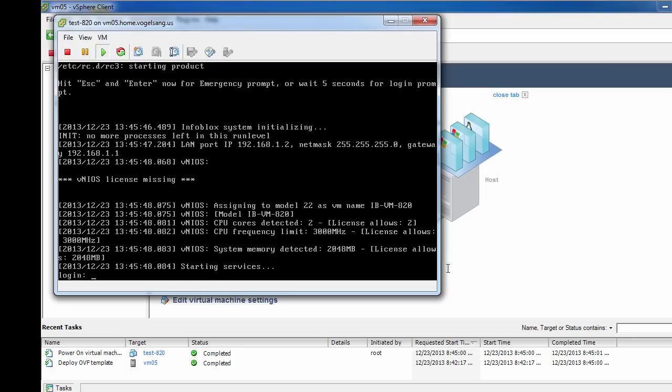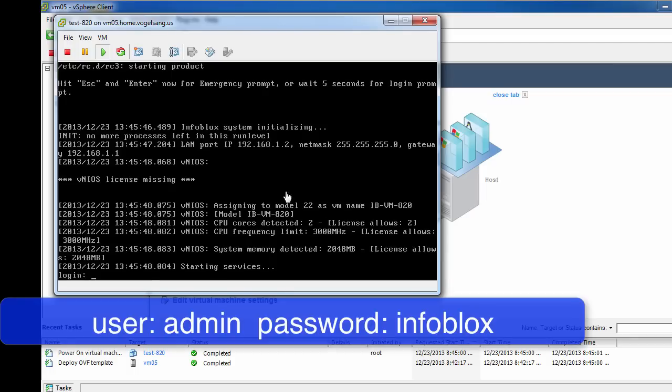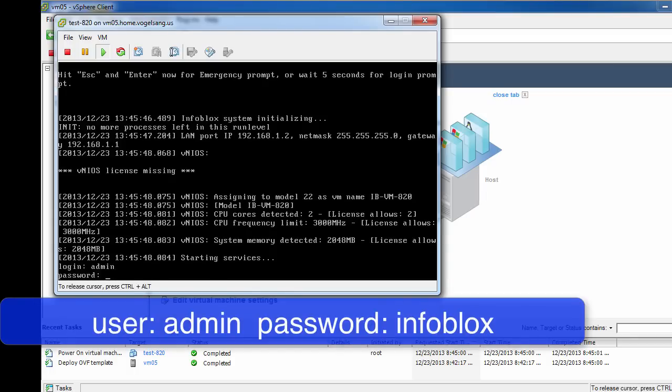To log in to your vNIOS appliance, the login name is admin and the default password is infoblox. These are all lowercase.